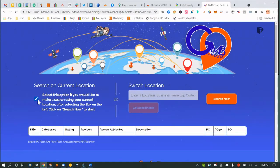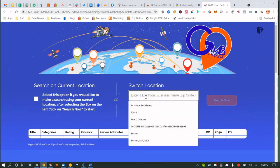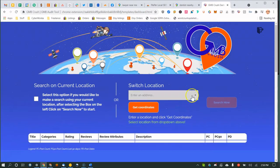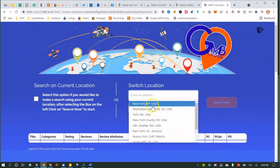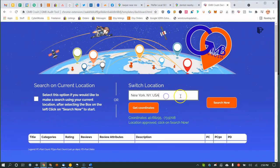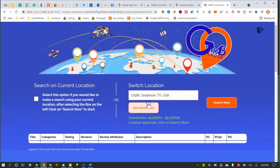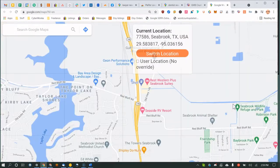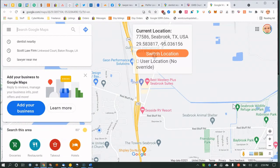A really cool feature is searching from a specific location. Since I have clients all over the country, I need to search from their locations. You can enter a city like New York and select by county, or narrow it down further by ZIP code — for example, 77586, which is a Texas ZIP code for Seabrook, Texas. This is important because different parts of a city show different GMB results.